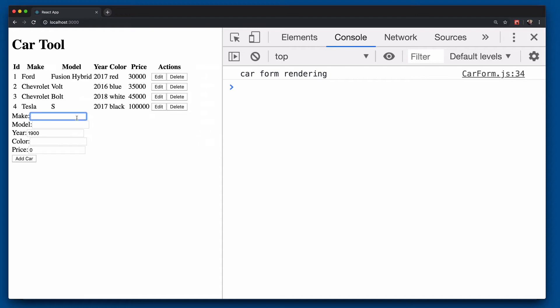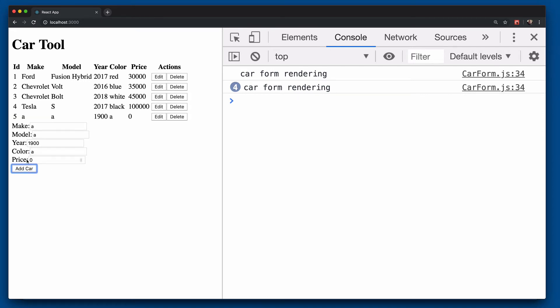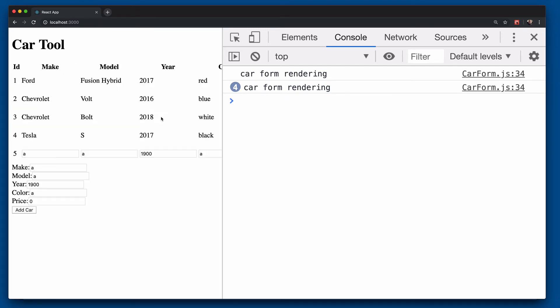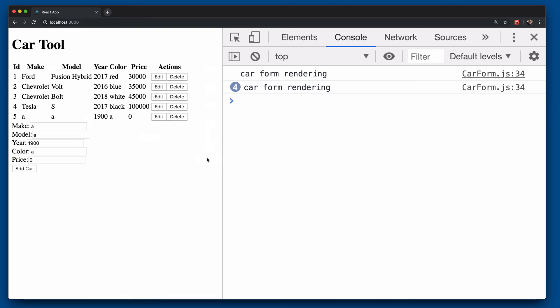if you type into car form, it'll re-render because we're changing the internal state of car form. And of course, if I click add car, then it will re-render because we've modified the car array. But if we're just doing operations here inside the table in terms of clicking edit and cancel, it's not going to unnecessarily re-render car form.